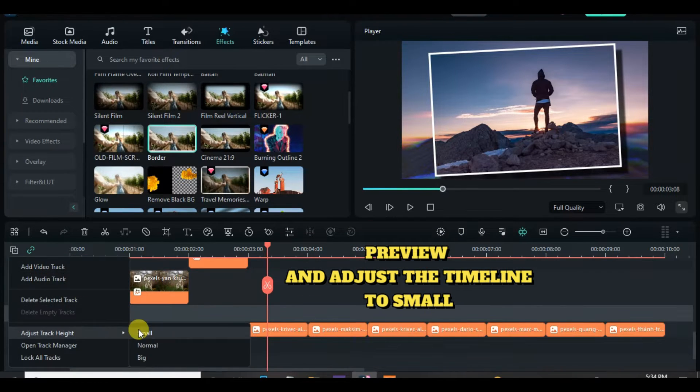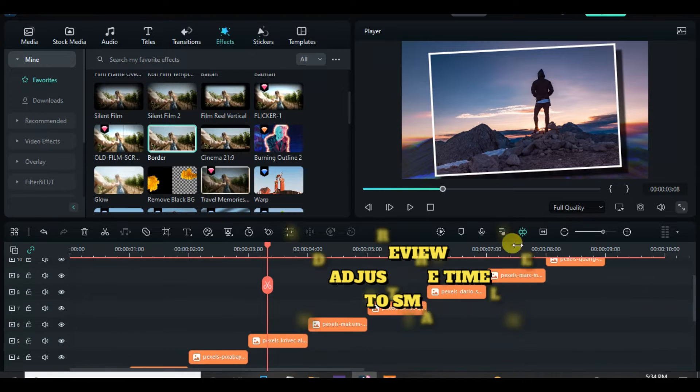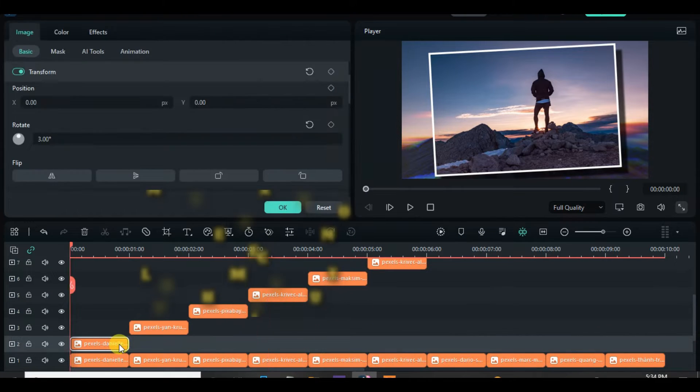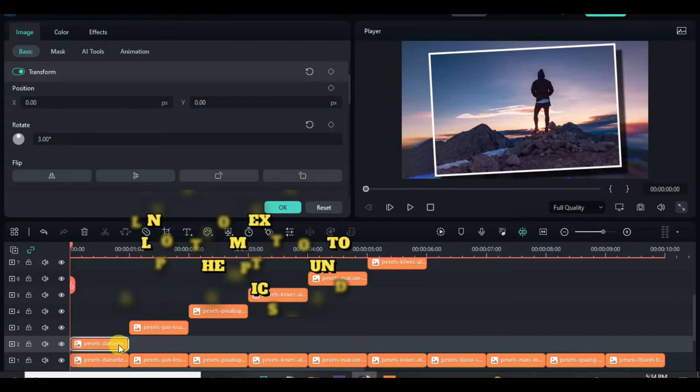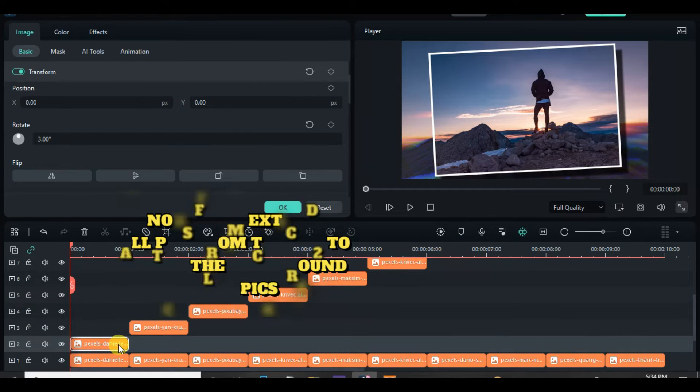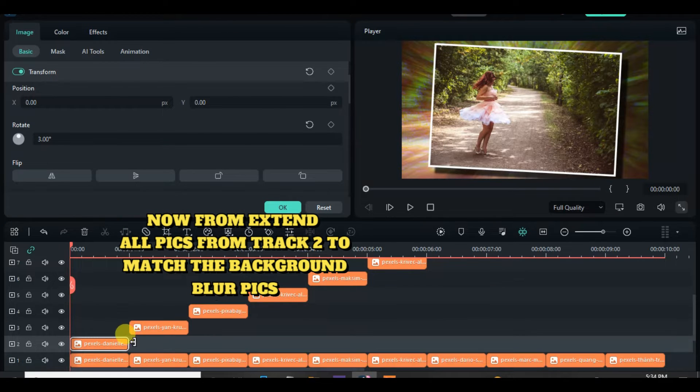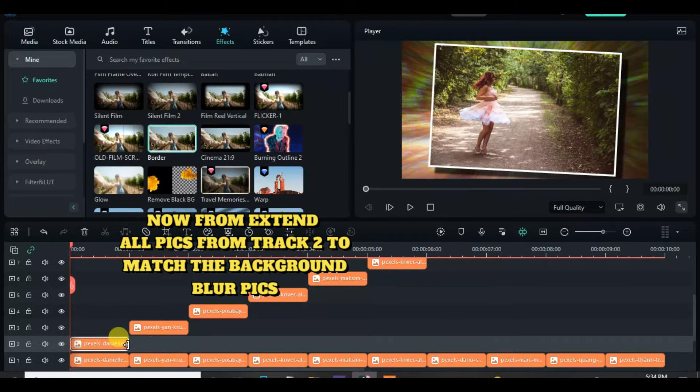Now adjust the timeline to small and go to track 2 and extend the picture to the same duration as the last picture on track 1 and do the same from track 3 to track 11.